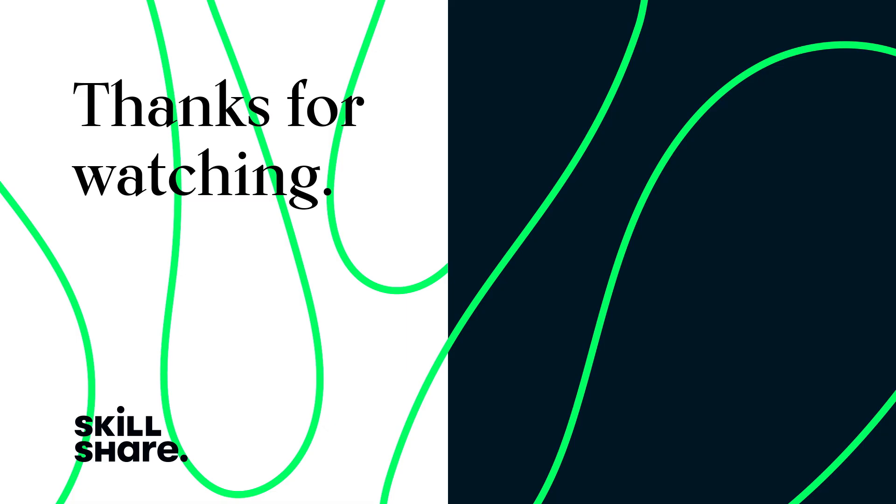Thanks for watching. If you enjoyed this video, feel free to like and subscribe to stay up to date on all of our latest videos.